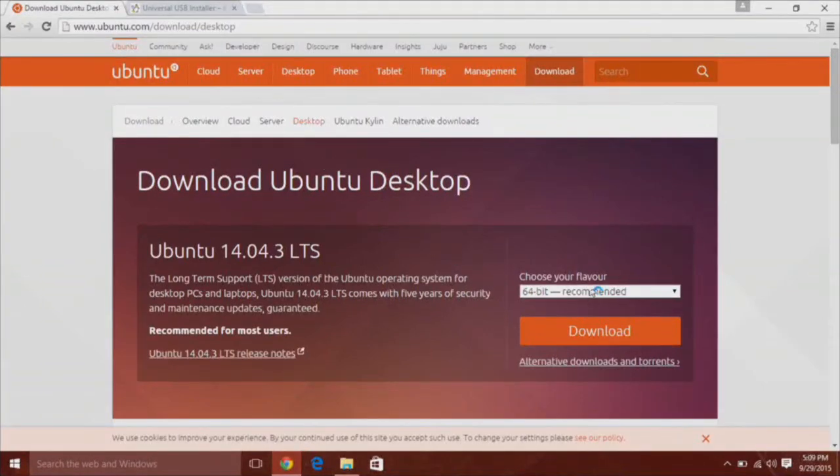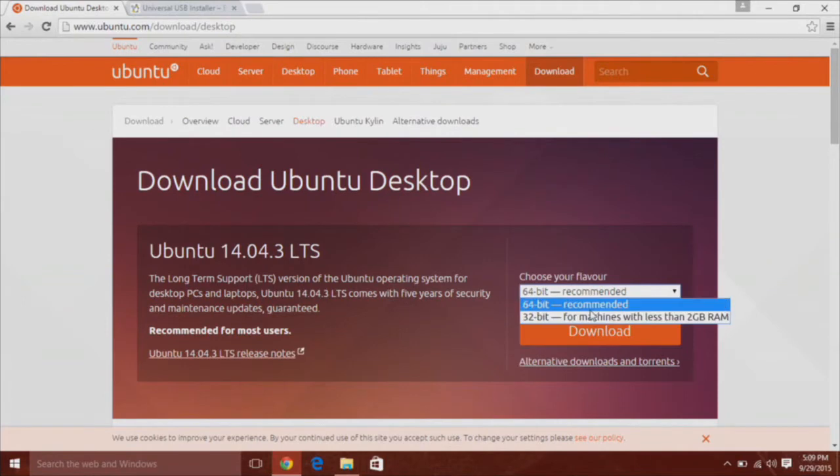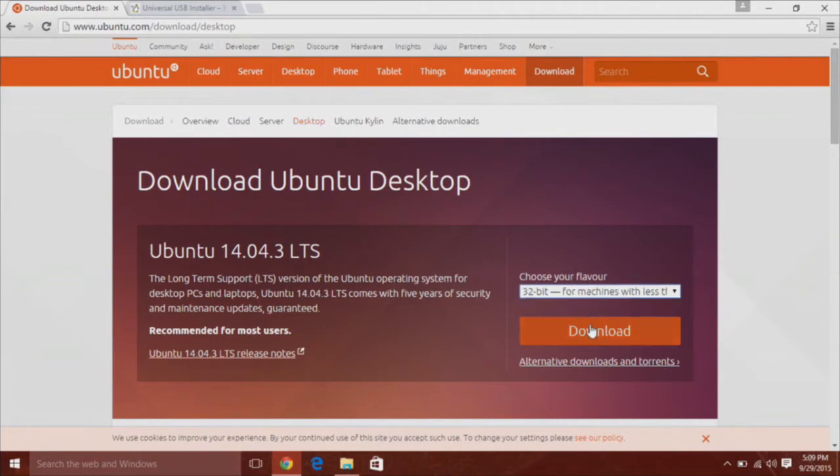Depending on your computer, you will need either a 64-bit or 32-bit version. In this demonstration, I'm downloading a 32-bit.